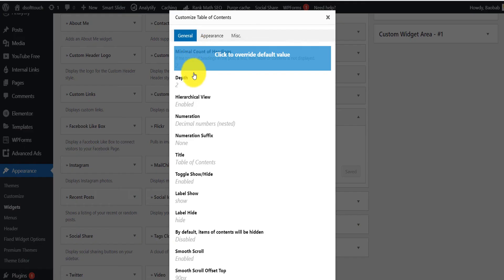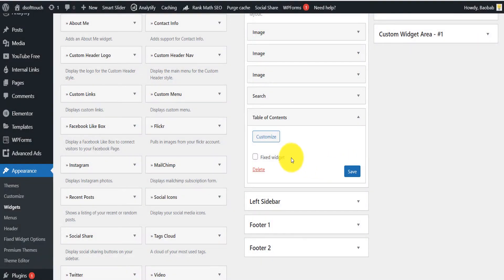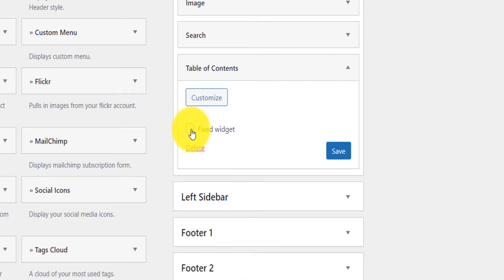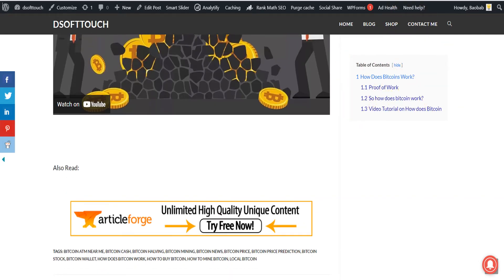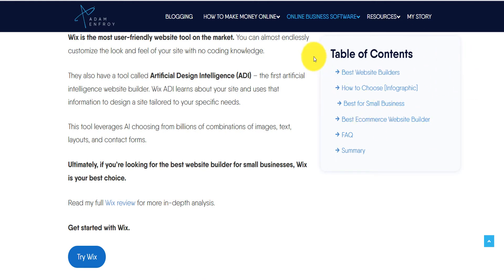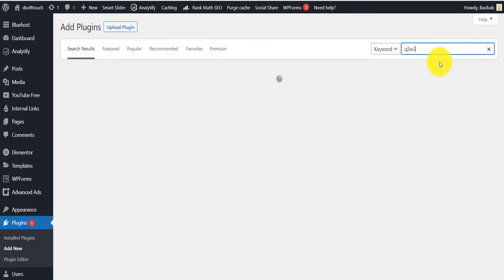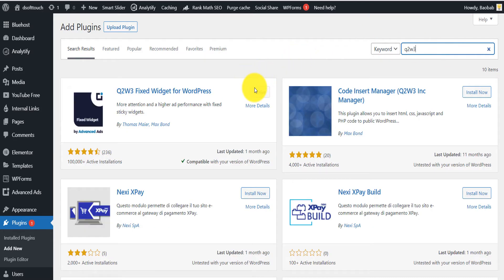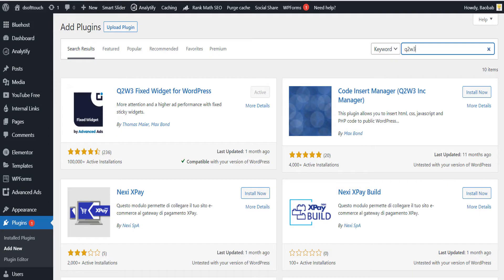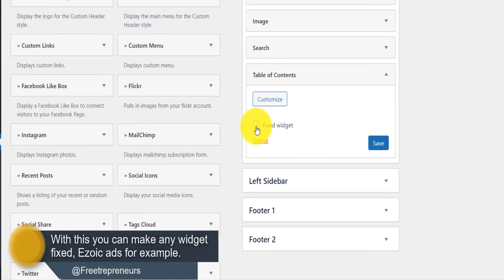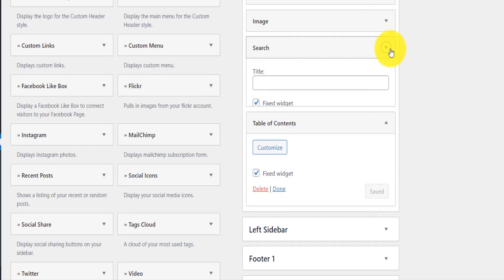Click Customize — you don't have to change much since you've already set the depth to two. Click Save and add it as a fixed widget. When scrolling down, the sidebar widget stays fixed and doesn't move. To make it a fixed widget, there's another plugin: search 'q2w3 fixed widget,' install and activate it. It allows you to make any widget fixed anywhere on your site. After activating, you'll see a Fixed Widget checkbox — click it and save.